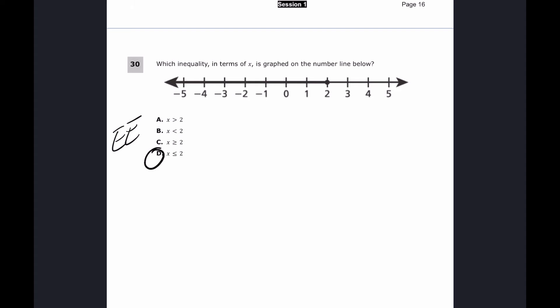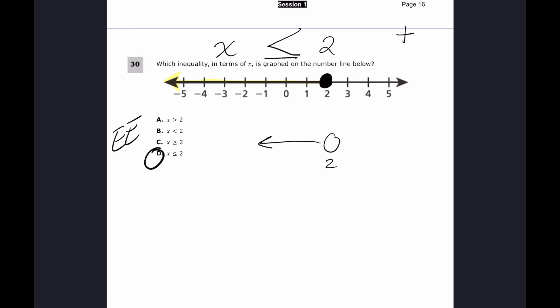For number thirty, we need the inequality shown on the number line. Starting from two, the shading goes to every number to the left — so x is less than or equal to two. The circle at two is filled in, meaning two is included as a solution. If it were an open circle, it would just be x less than two — that's the distractor. Because the circle is filled, the answer is x less than or equal to two. The answer is D.